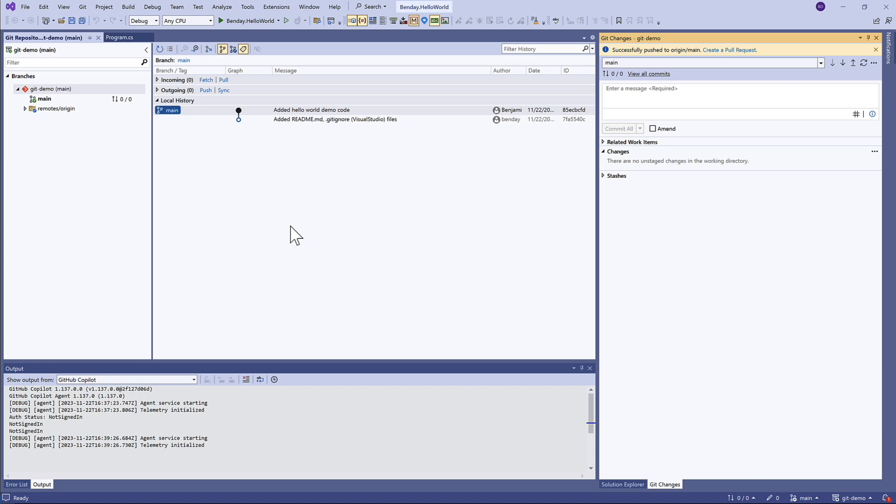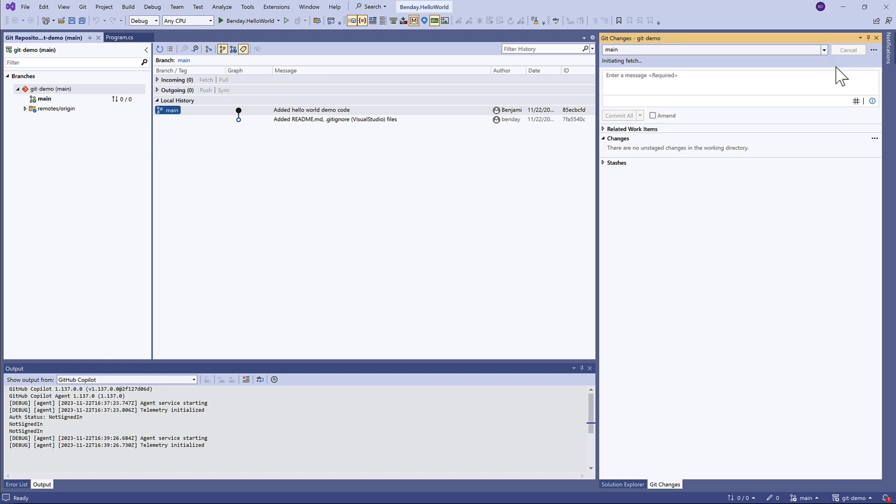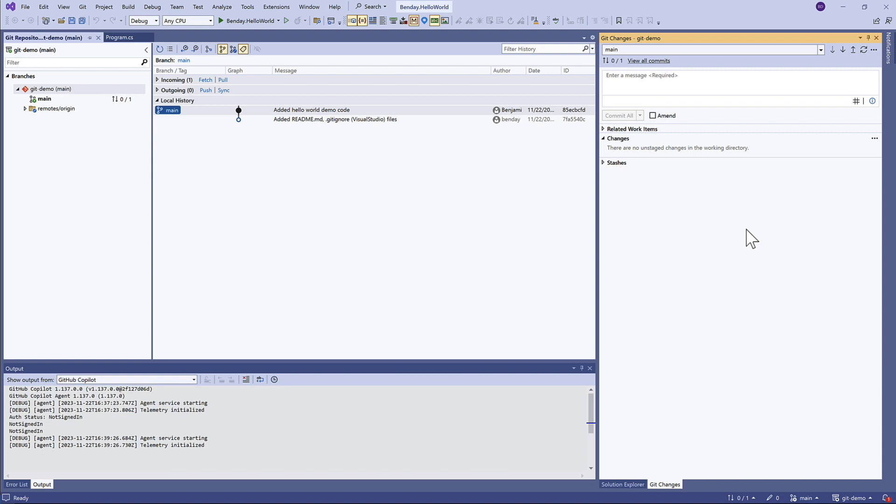One of the easiest ways to do that is to come over here to this button which says Fetch. If we click this, it talks to the server and says, what do you have that I don't have? What are my incoming changes? You can see we have incoming changes in this spot that says one incoming change, and also here in the list of all the changes for the repository.